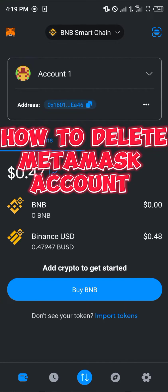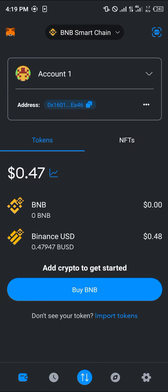Hello guys and welcome to another quick tutorial video. In this short tutorial I'm going to be showing you how you can simply delete your MetaMask account. It's quite a simple process.